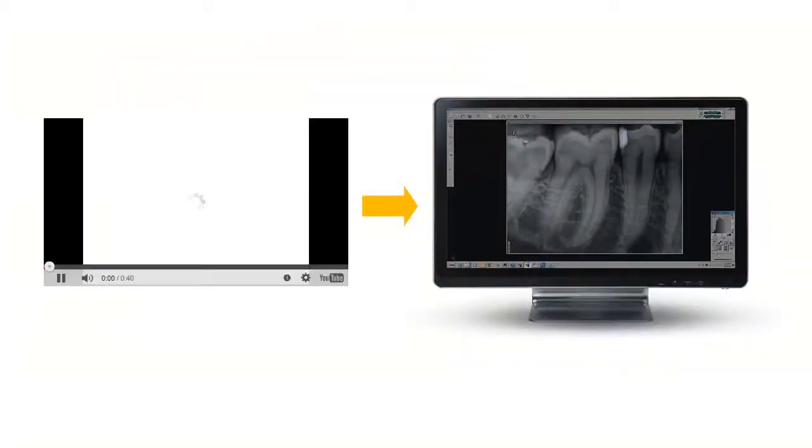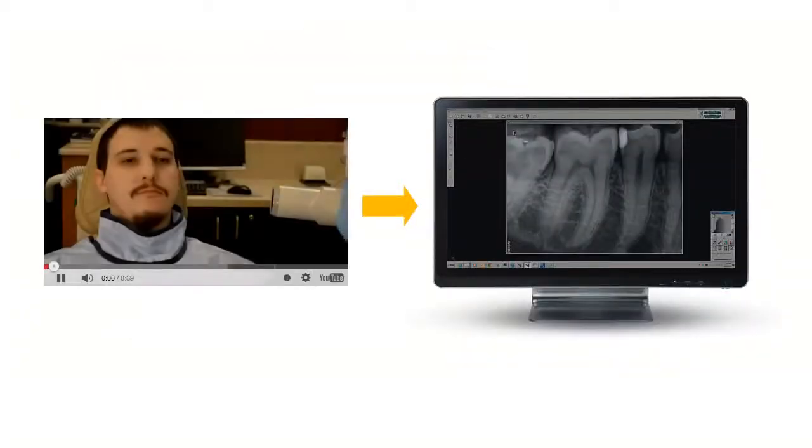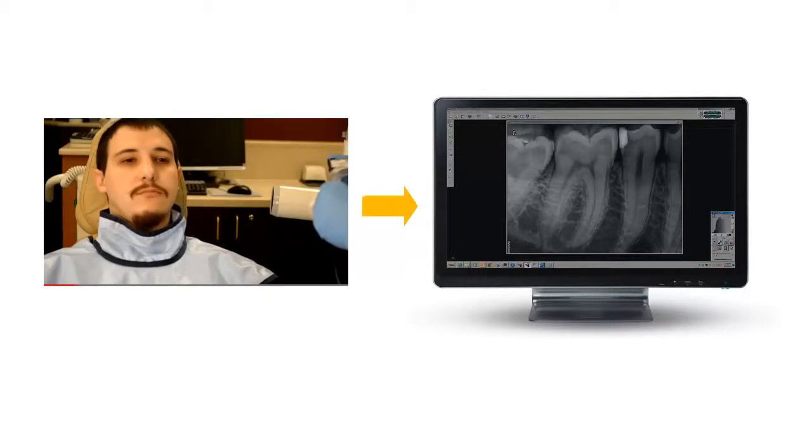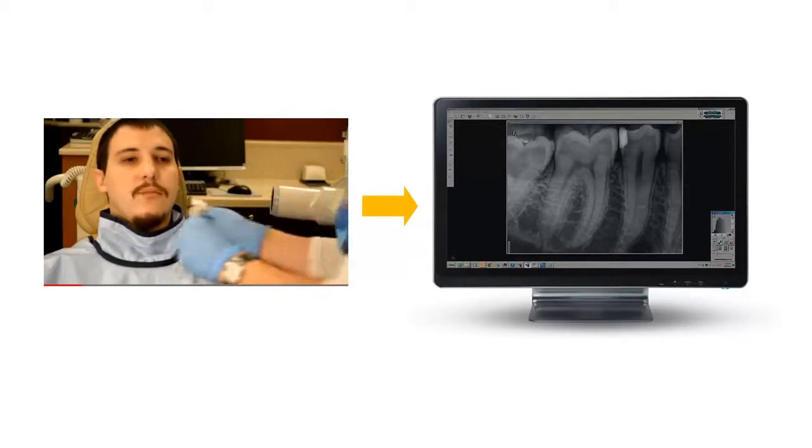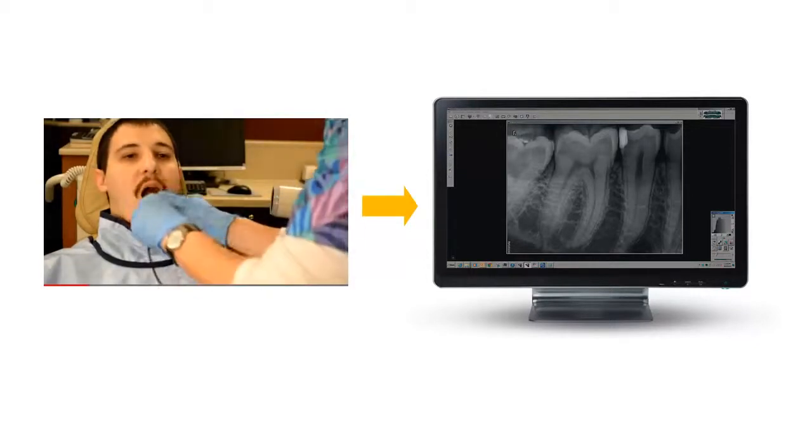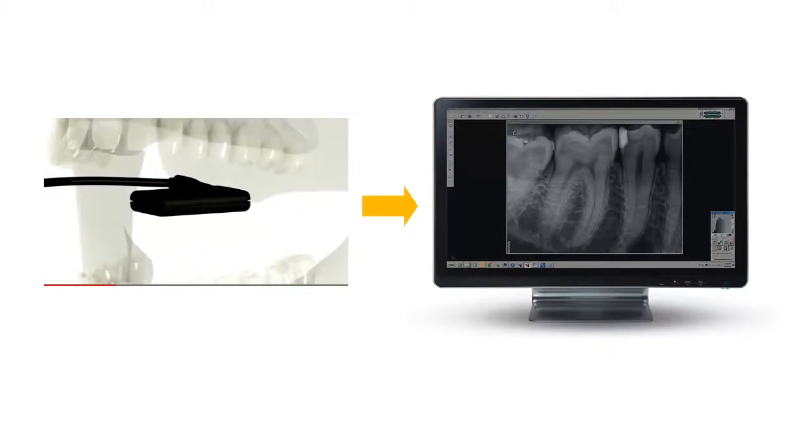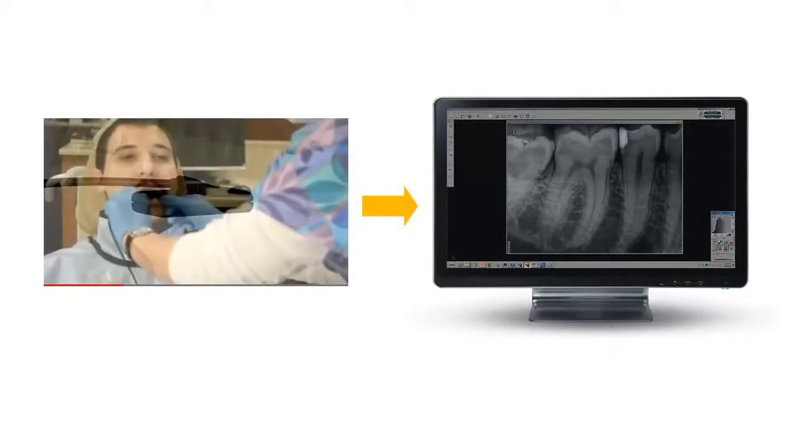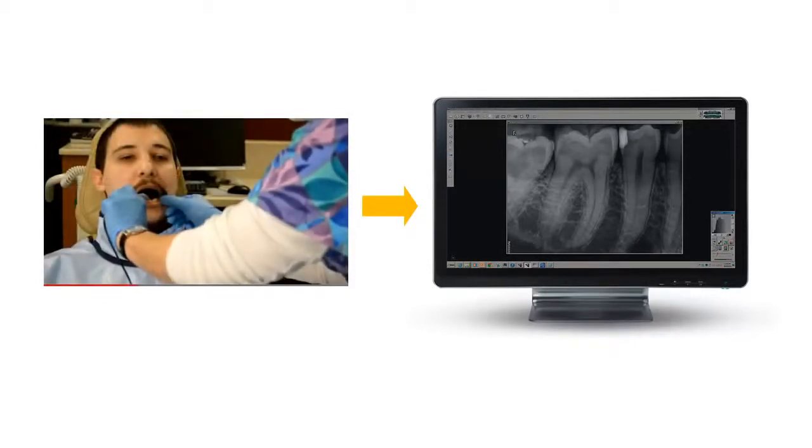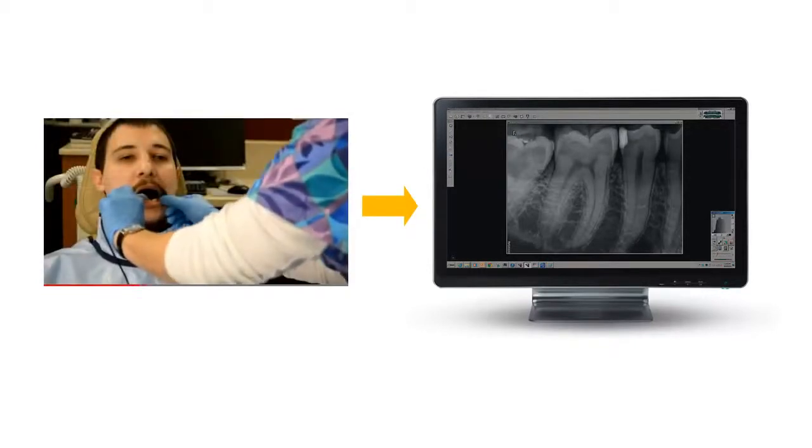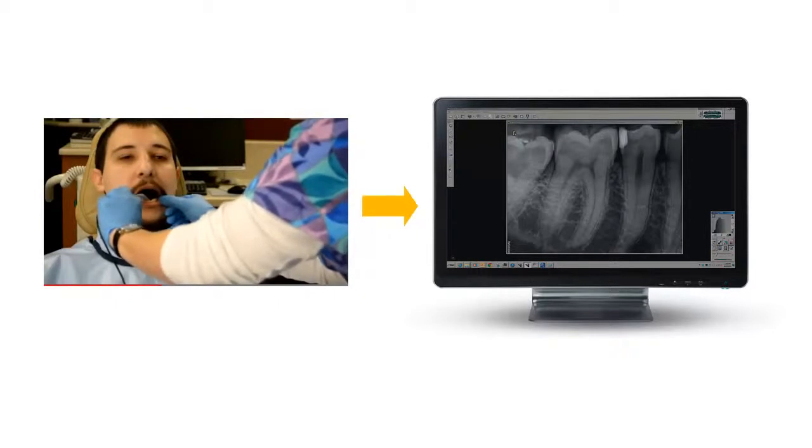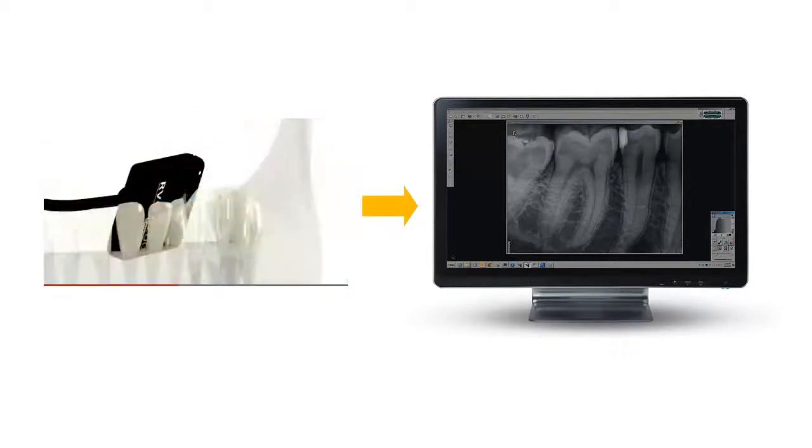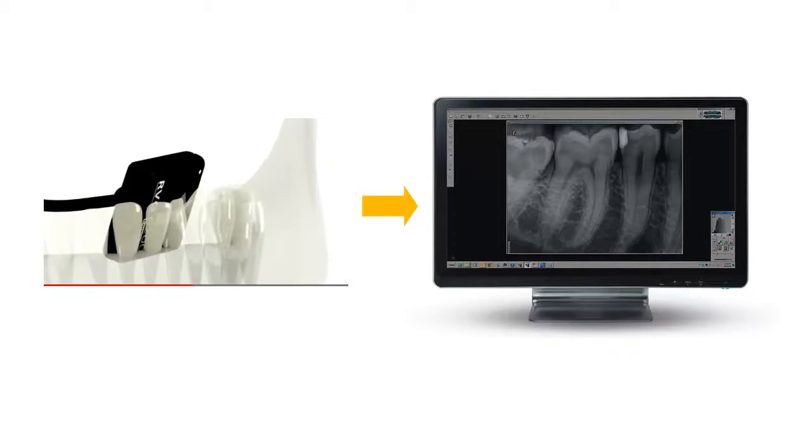The digital image from the sensor is transferred directly to the imaging software program where it can be saved, viewed, edited, and manipulated. Because the image is processed automatically, it is displayed in the software instantly, so you no longer have to wait for film development. With the RVG sensor, simply position, expose, and view your images.